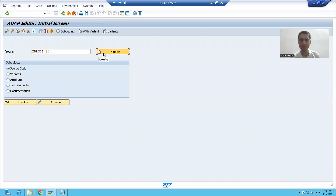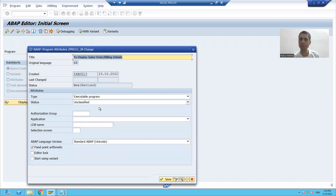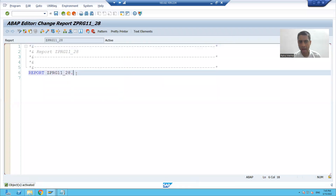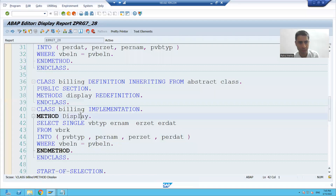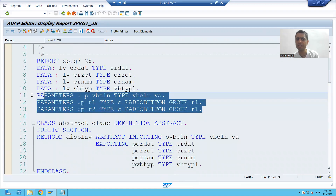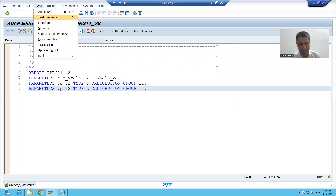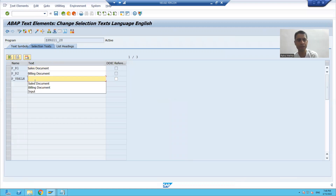I will go to SC38 and give the program a name, then click the Create button. The program will display sales order and billing details. I'll set it as an executable program and save it as a local object. I'll take one input and two radio buttons, and provide selection texts for 'sales document', 'billing document', and 'input'.